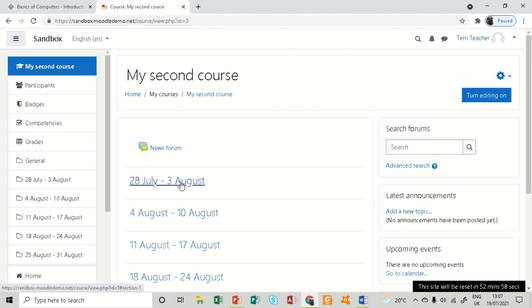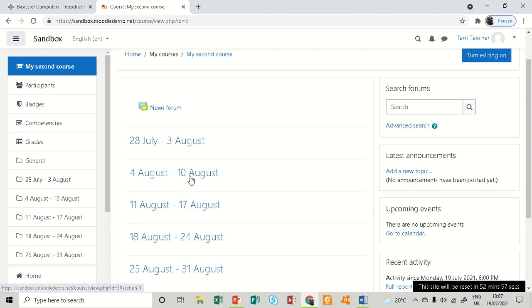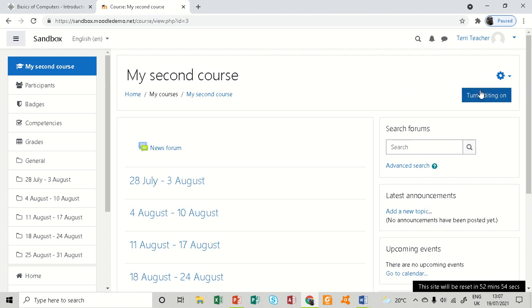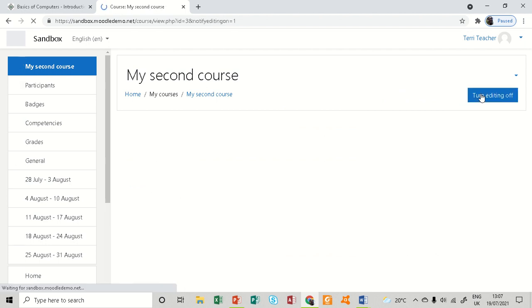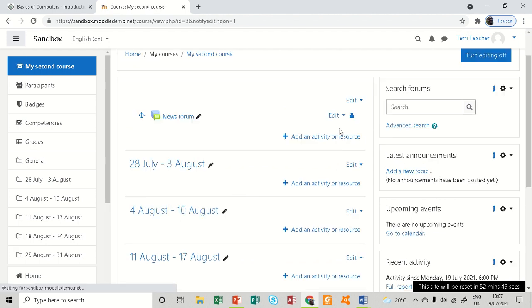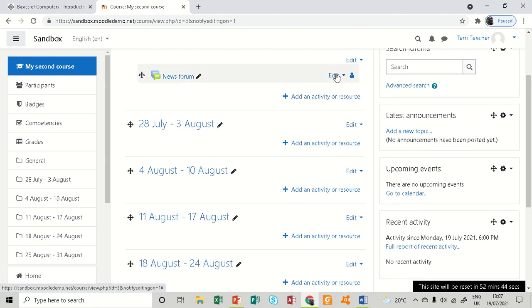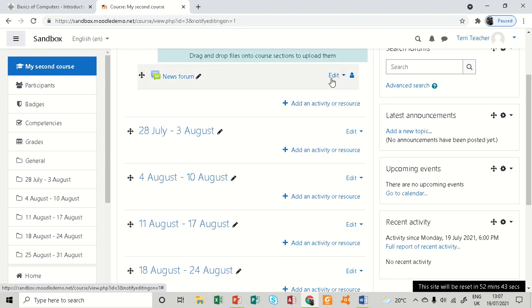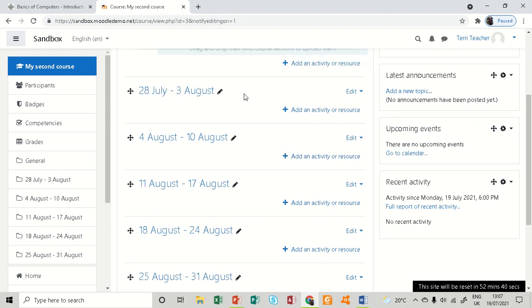Before you are able to add any resource or activity, you need to turn editing on. I click turn editing on. You can see immediately editing features have been activated.